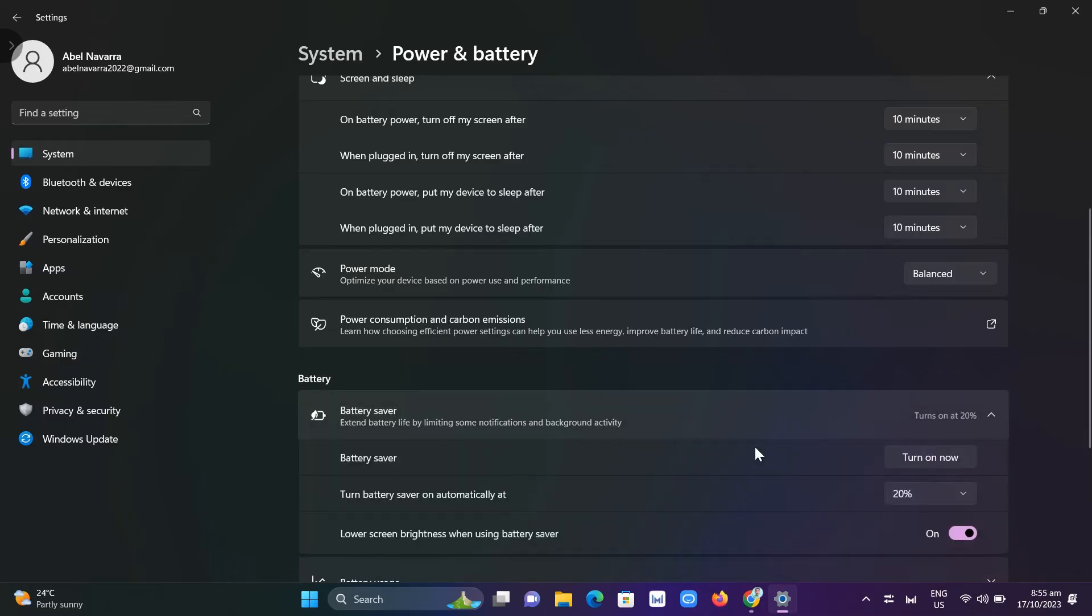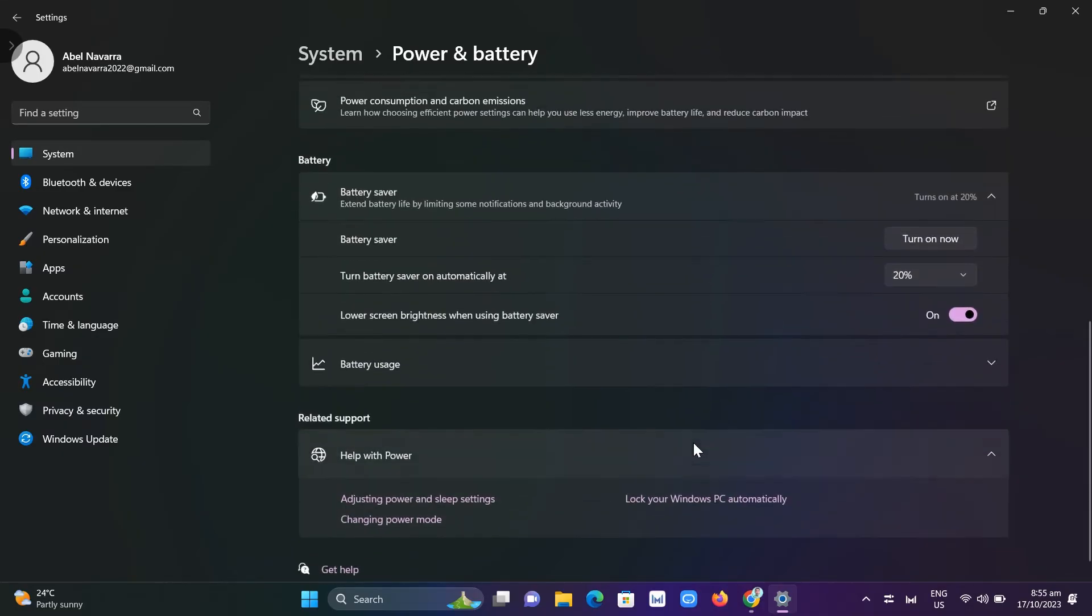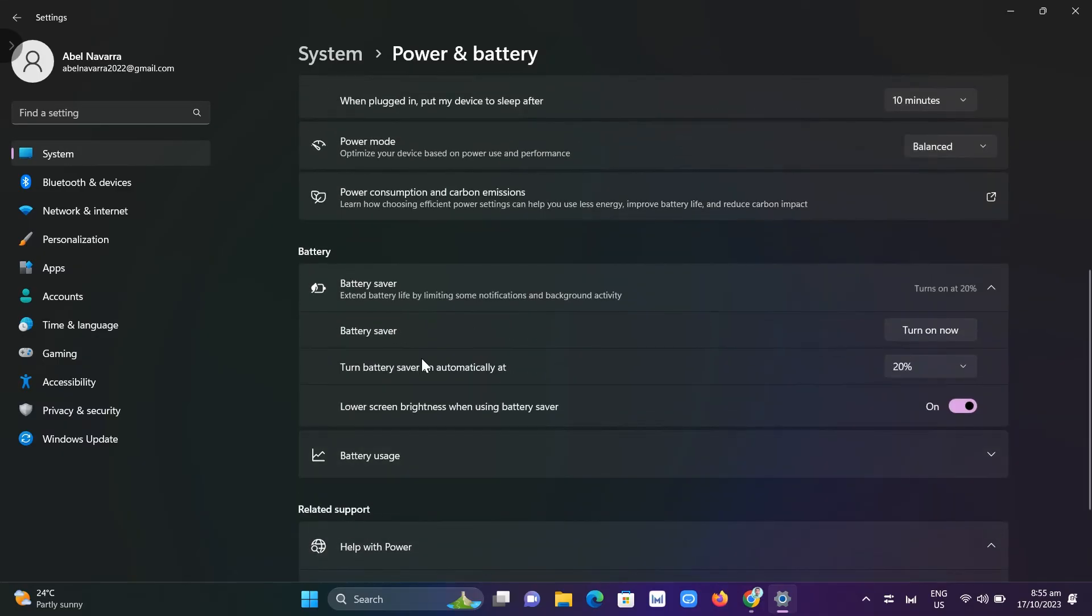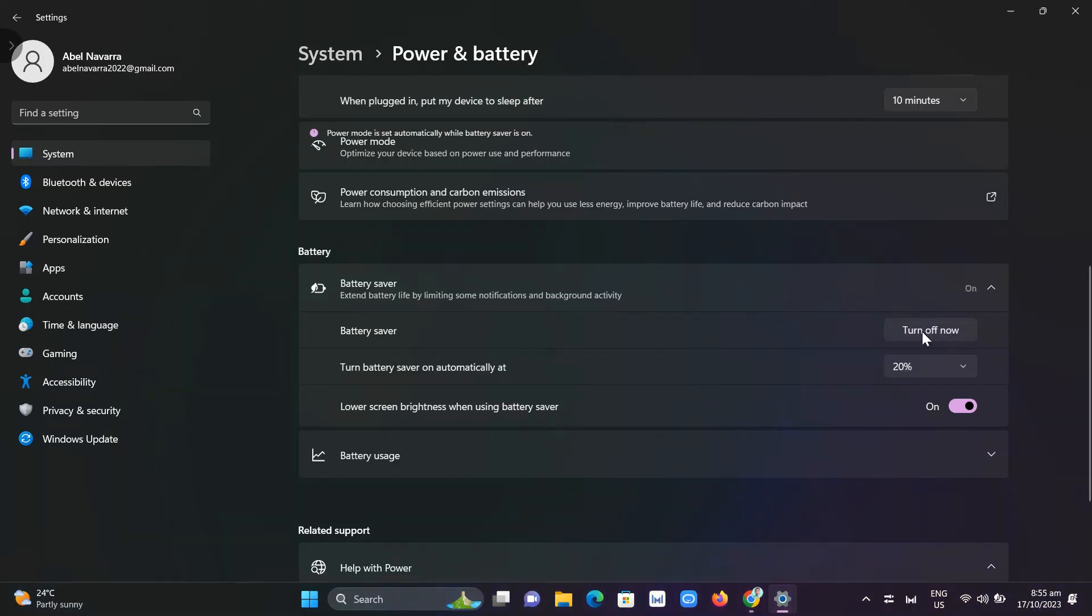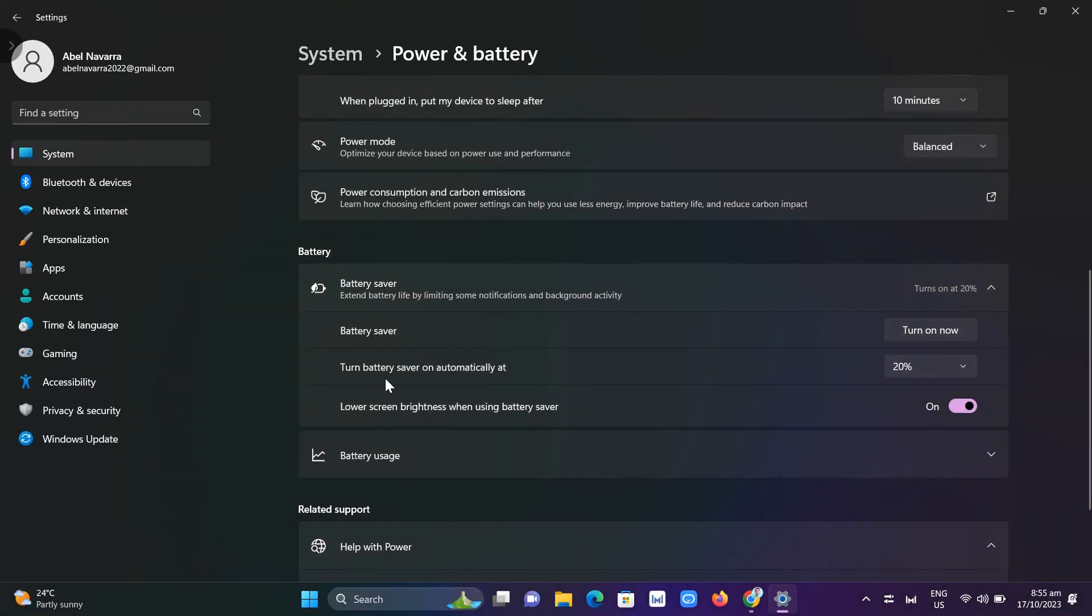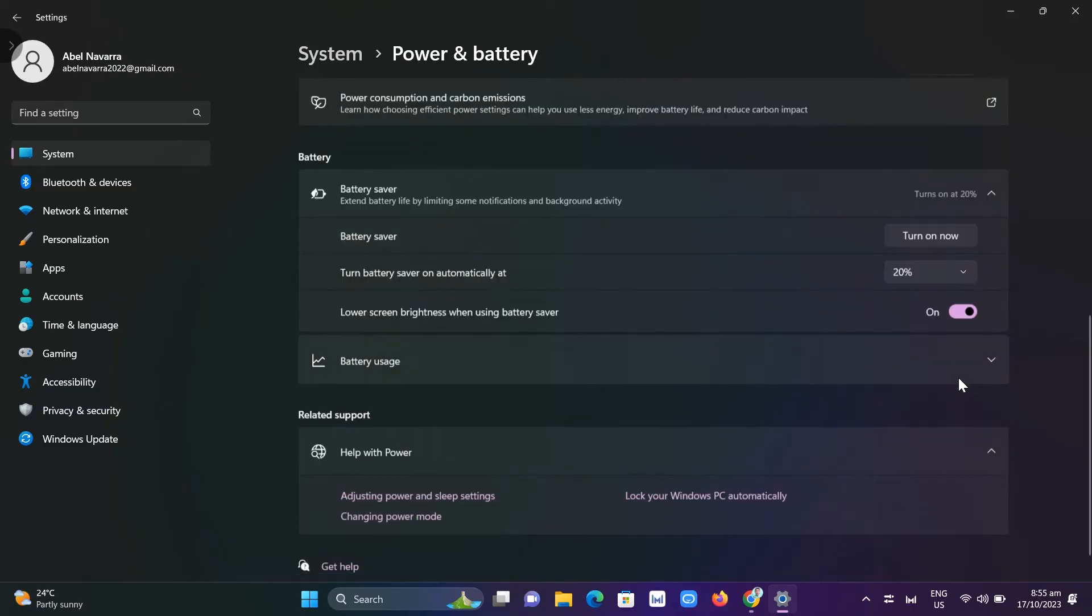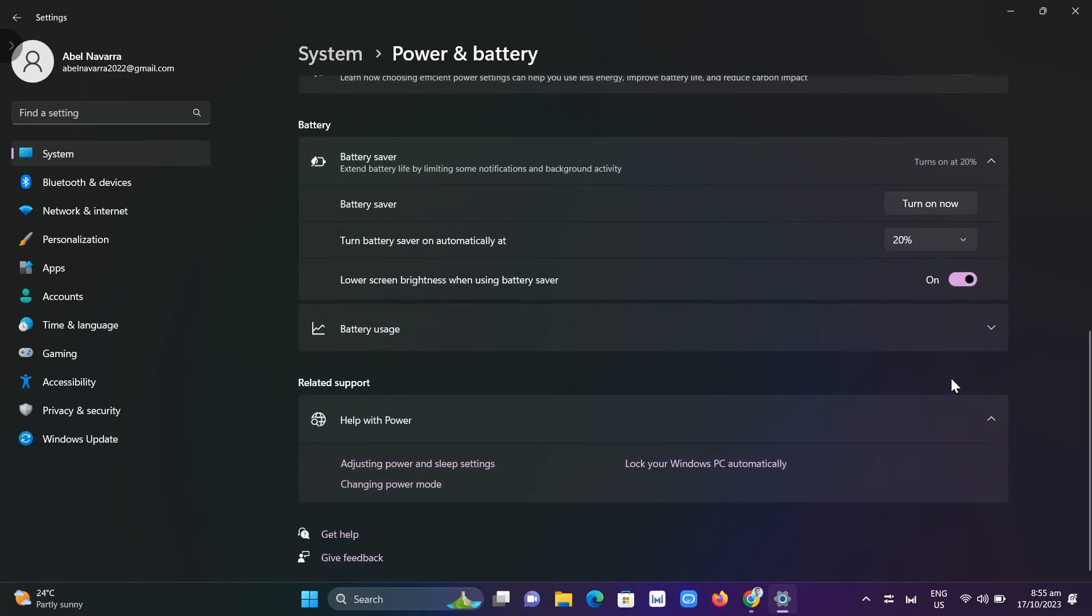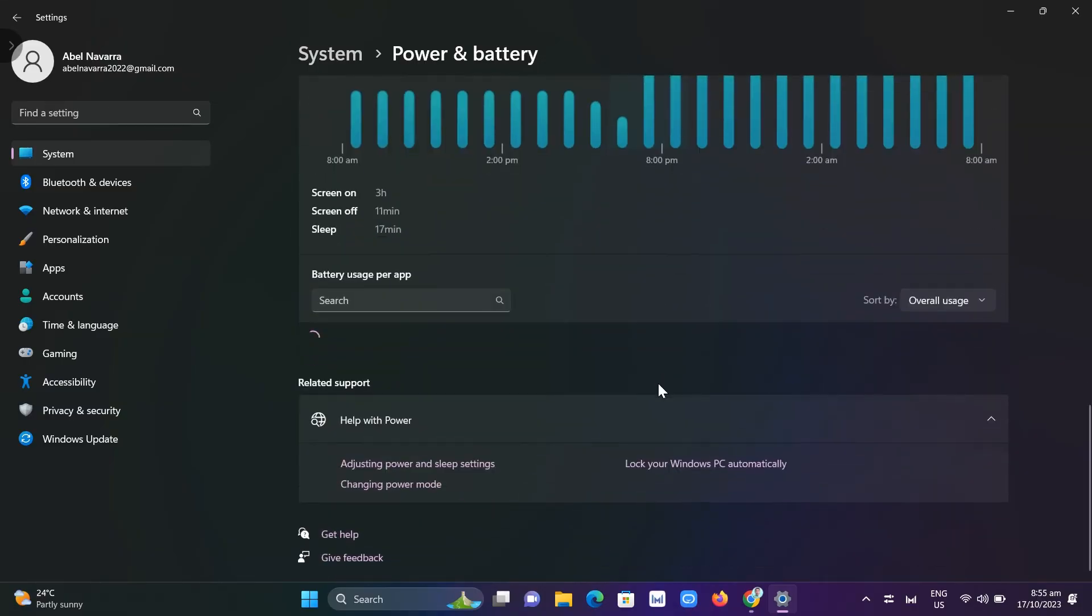You can click this dropdown menu. In battery saver, you can turn it on or turn battery saver on automatically at 20%, or whatever percentage you want to save your battery.